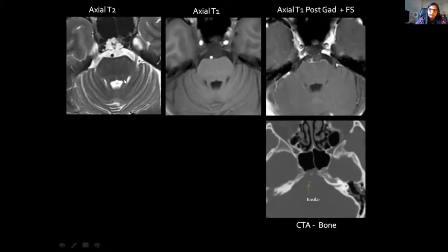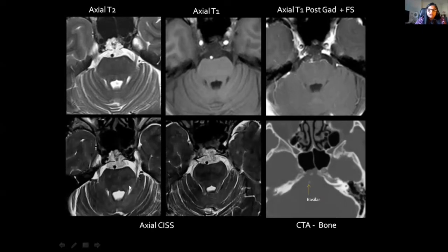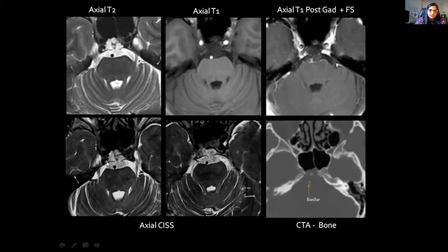Another example — this time a midline tumour, again quite high signal intensity on T2 compared to brain stem. On T1 it is lower in signal. Post-contrast, there is relatively very little enhancement. CT shows a lytic process involving the clivus with a small area of splayed bone. The CISS sequence beautifully demonstrates the dural breach, the intradural tumour component, and — since this is a non-enhancing tumour — the tumour margins with respect to CSF and its relationship to the basilar artery. This is a chordoma.